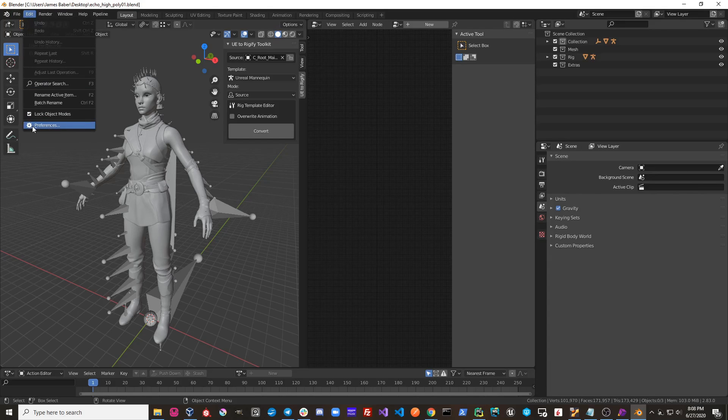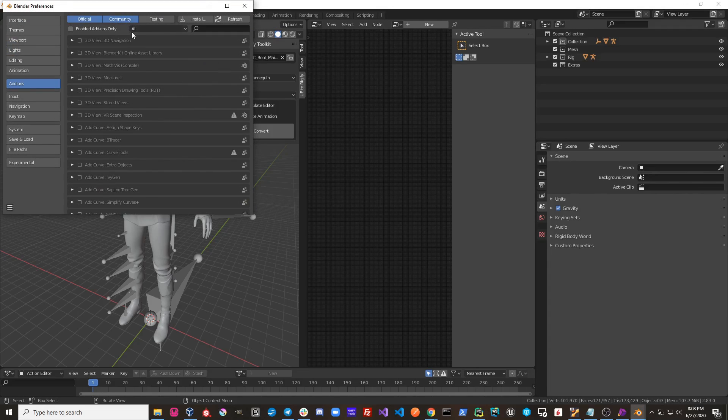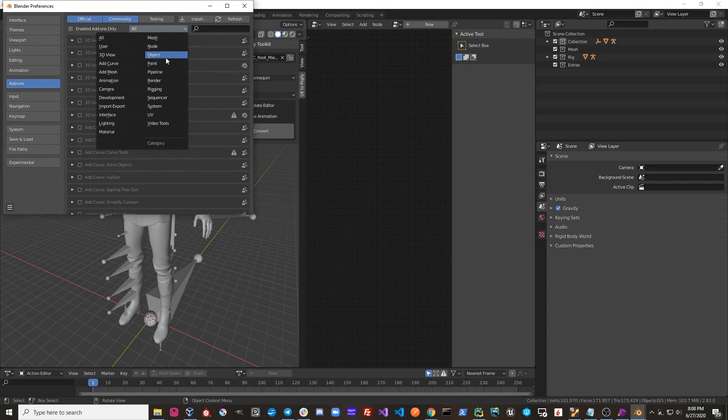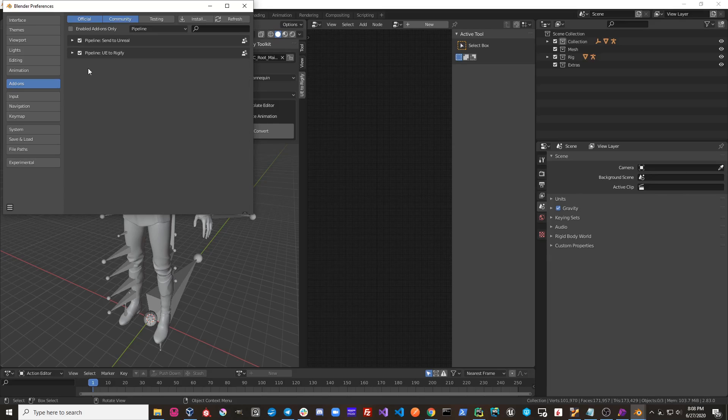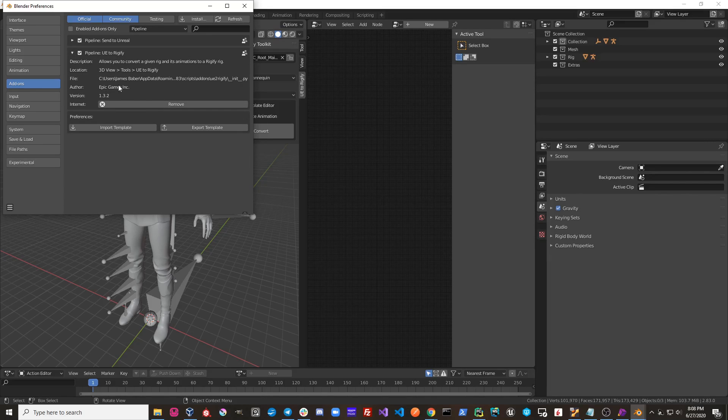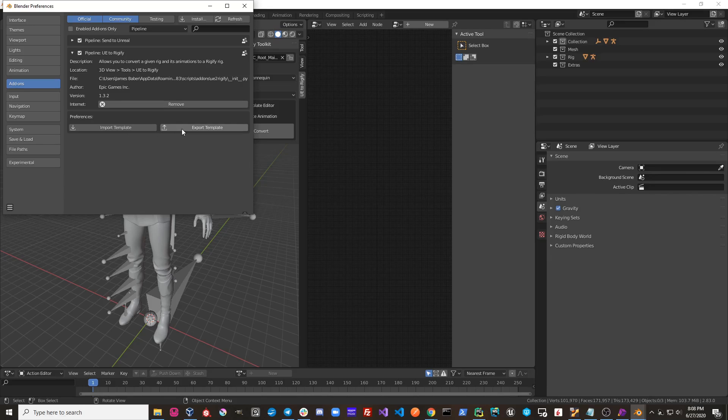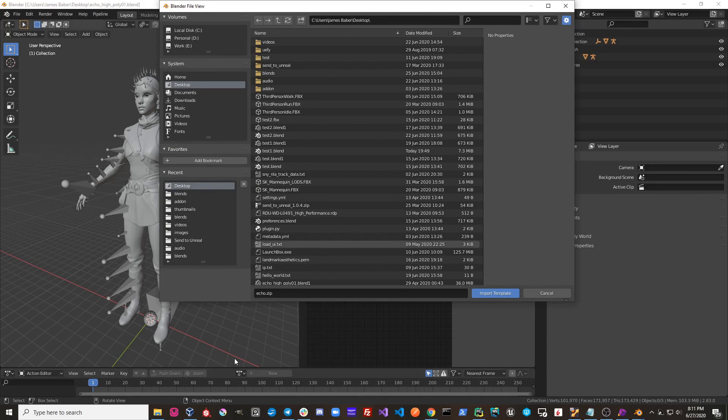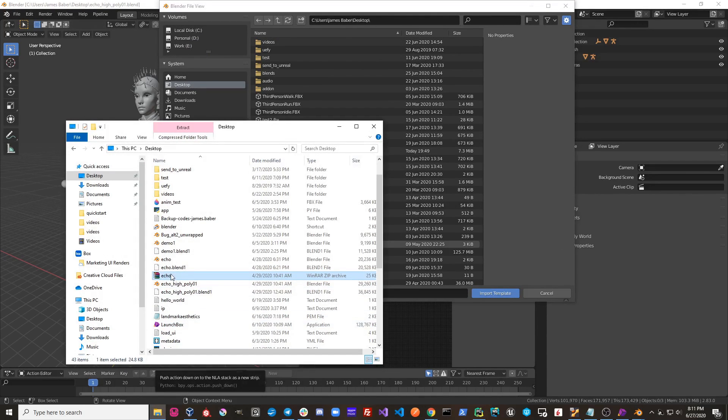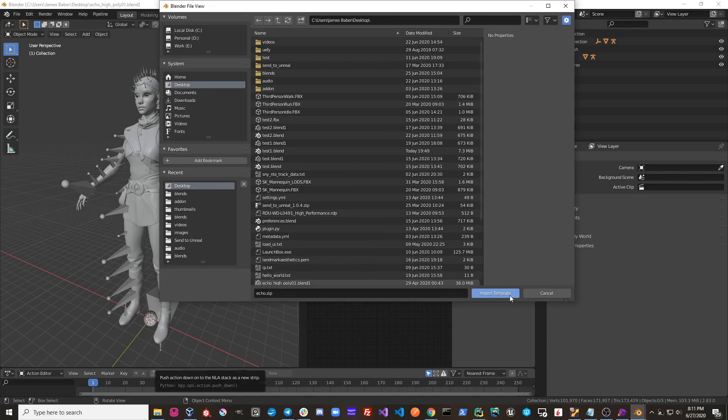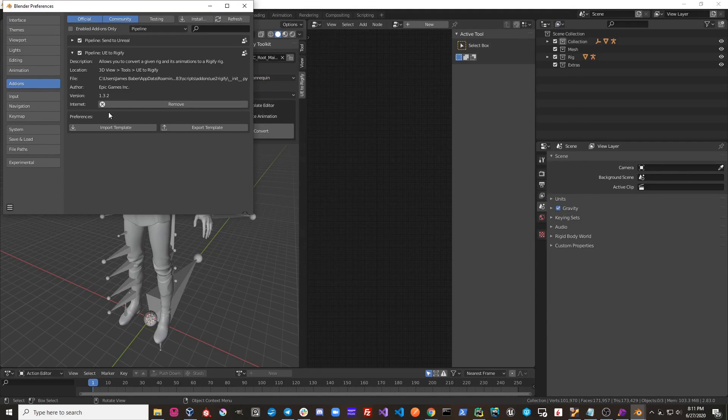I'm going to go over here to Edit Preferences. I'm going to go to the Pipeline section, and I'm going to take a look at the UE to Rigify add-on. So here you can see there is an Import Template and Export Template. Import Template. I'm going to go to where I have the template on disk, and I'm just going to import this template file.